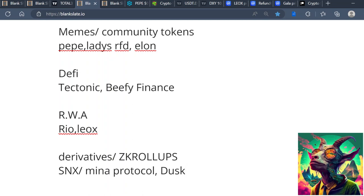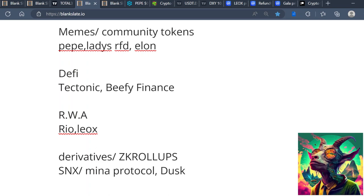A lot of people sleep on DeFi. DeFi lending protocols - stuff like Tectonic, Beefy Finance. I think you don't have to have a big allocation to DeFi, but I think the DeFi narrative also will do well. RWA - real world assets, tokenizing real world assets - I think that outside of AI this will probably be the biggest narrative in the next bull cycle.